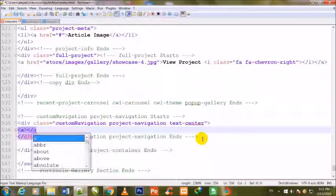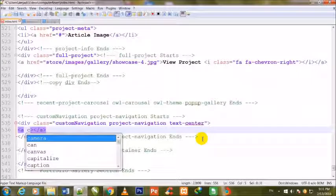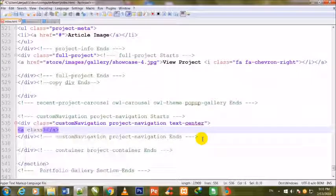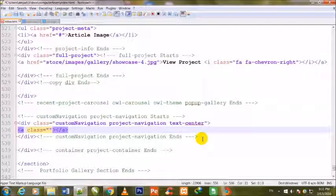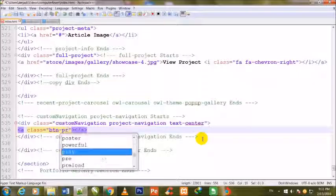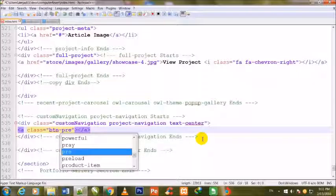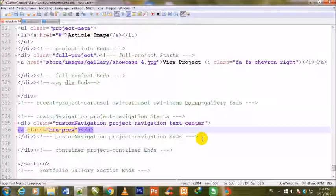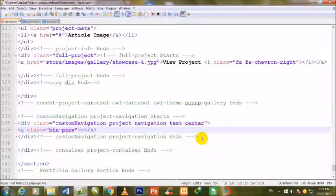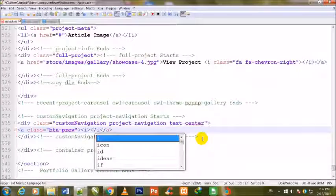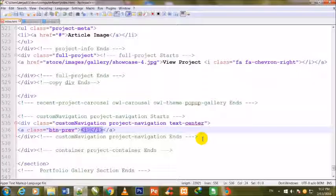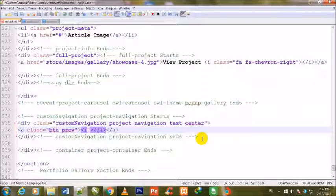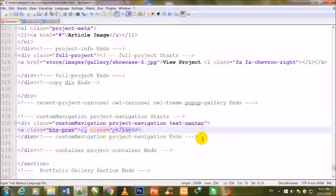And now I make an anchor tag inside it. So I take this and give it a class, and give it a class is equal to double class btn-prev. Prev mean previous. Now we make an i tag, close the i tag, give it a class.